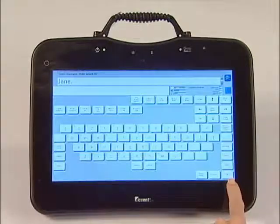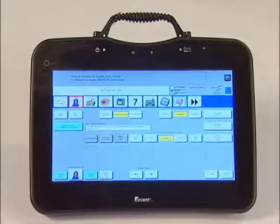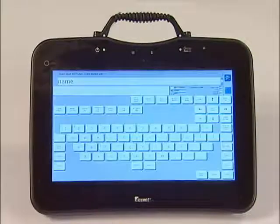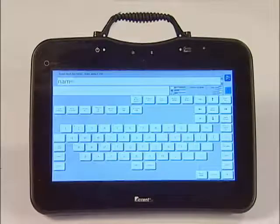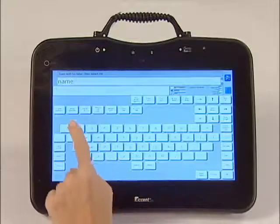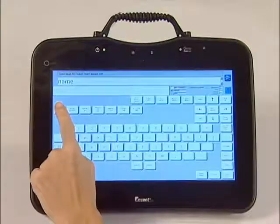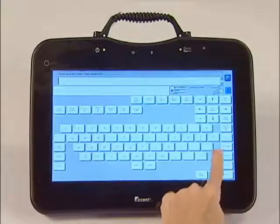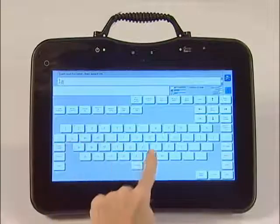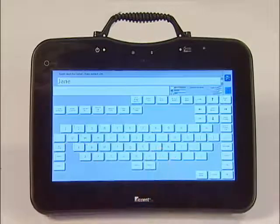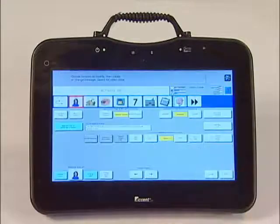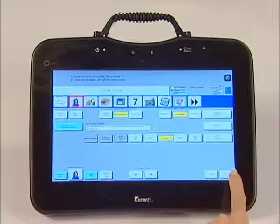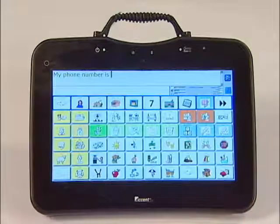Press OK in the bottom right-hand corner. Finally, change the label by touching change label. The label is the word that appears above the symbol on the key. First, clear the label by touching clear display in the top left-hand corner. Then type the person's name. Press OK. Your key is now programmed with a symbol, message, and label, so press OK one more time.